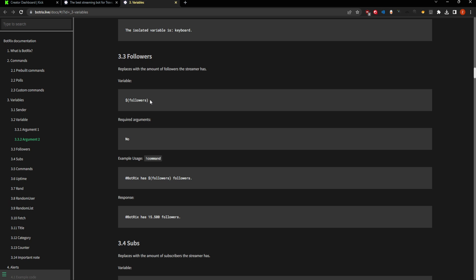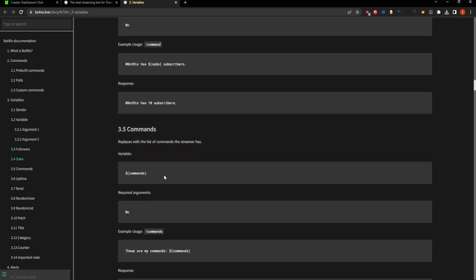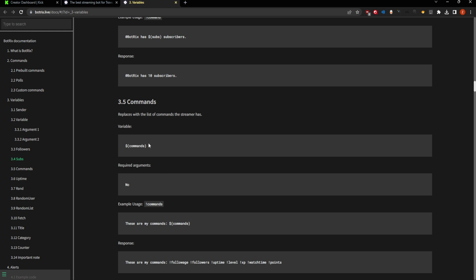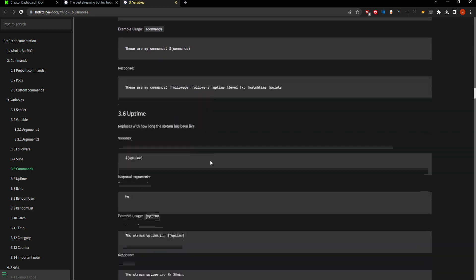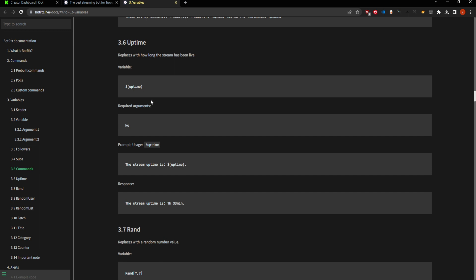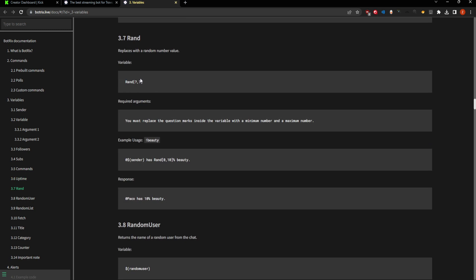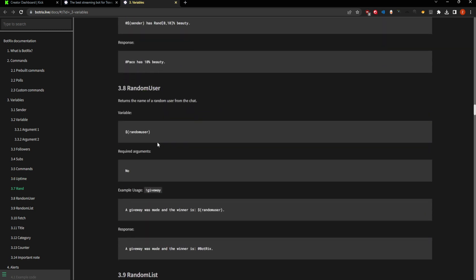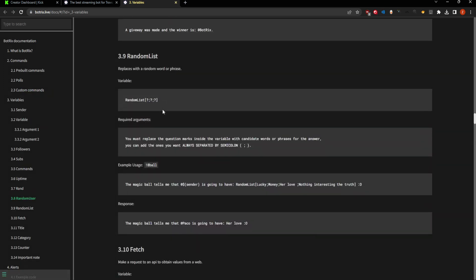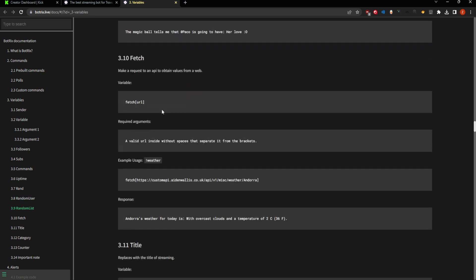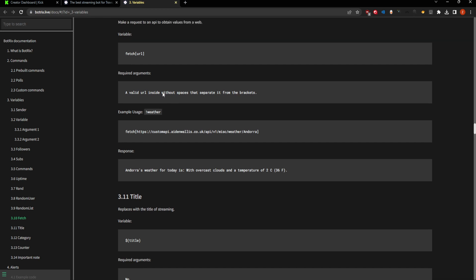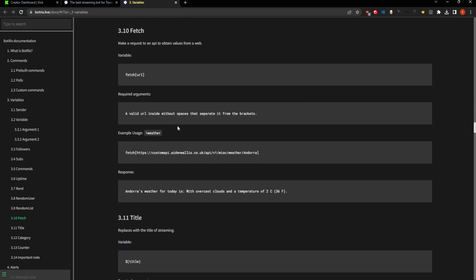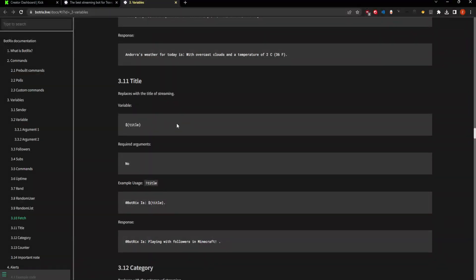There are also argument list variables like follower count and subcount, and there's actually a list of commands you can embed into a command. You can have the stream uptime, which monitors the stream uptime. You have random integers, random numbers. You can pick a random user, or pick a random choice from a list instead of a random number. You can also do some external stuff with fetch, as long as you have a URL that pulls data. There's probably a better need for documentation on this, because it doesn't really say how to access all of the fields. I'll see if I can maybe do a later write-up on it.